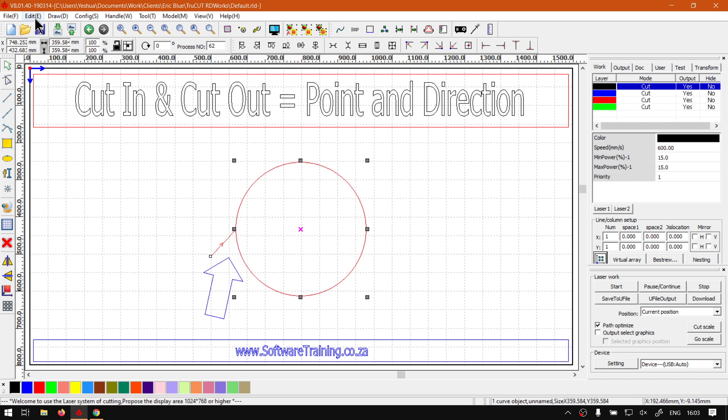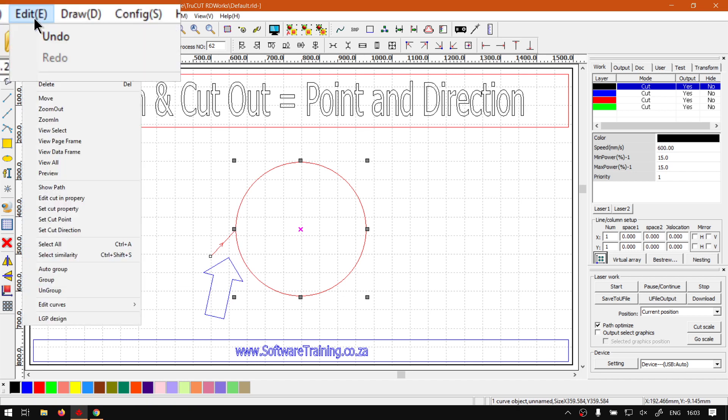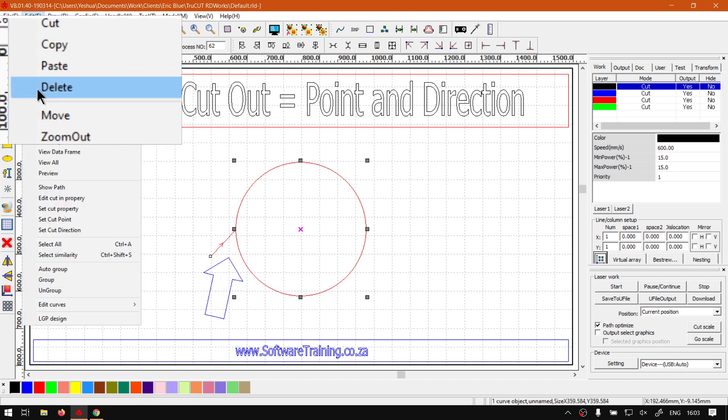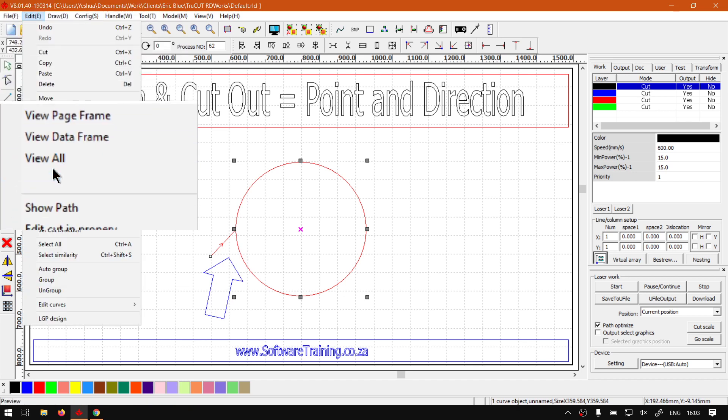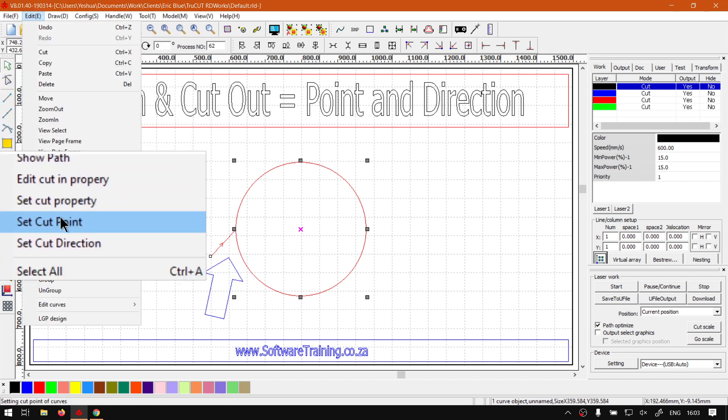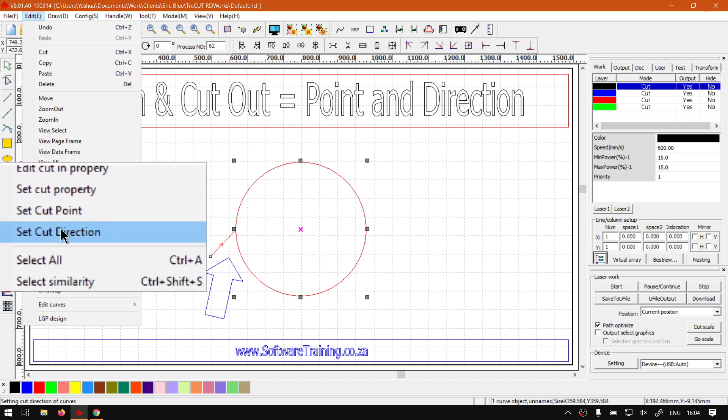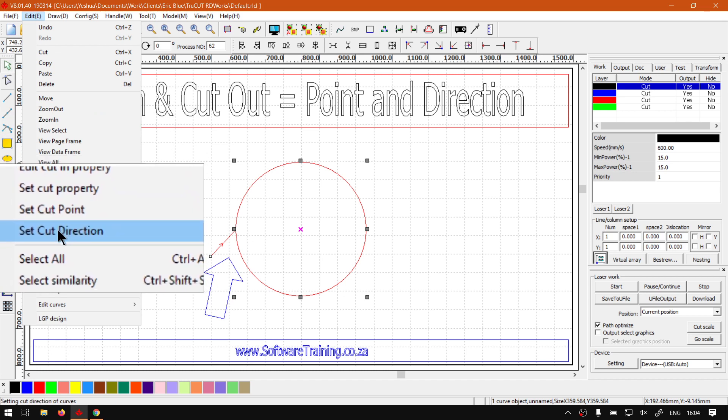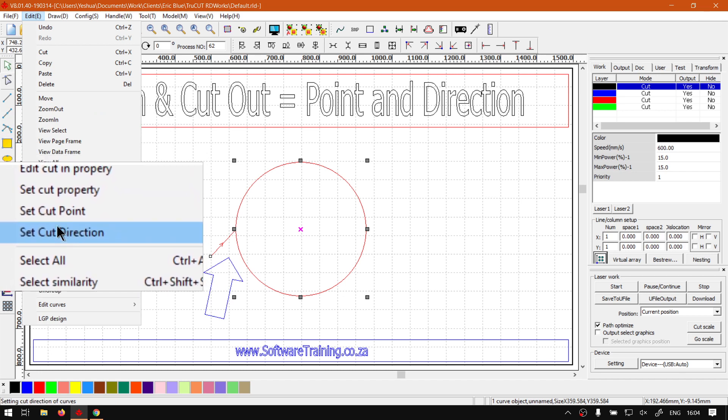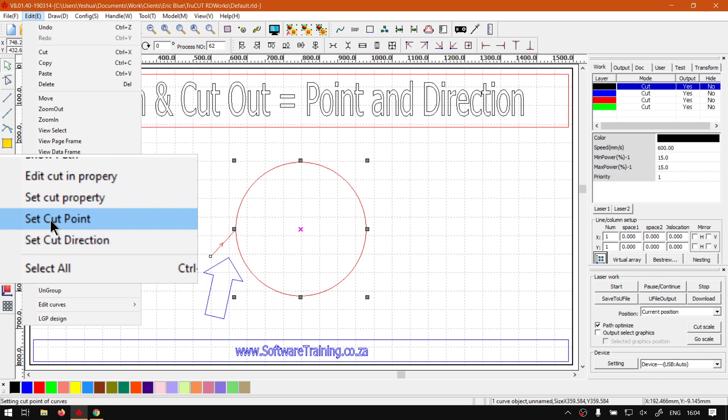that, I want to go to my edit bar on my main menu, or edit menu, should I say. We go down and then we have these two options: Set cut point and set cut direction. So let's first enable set cut point.